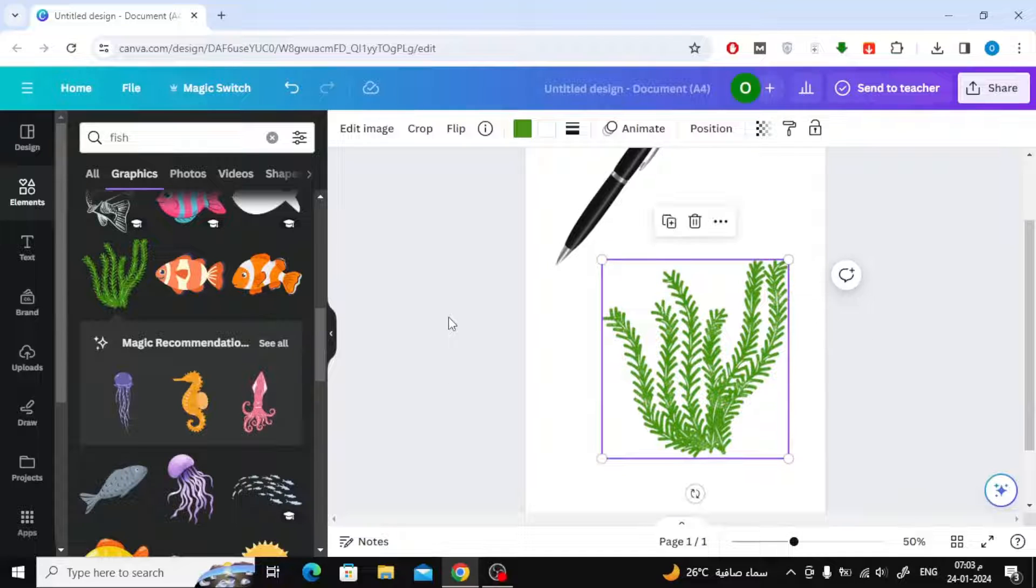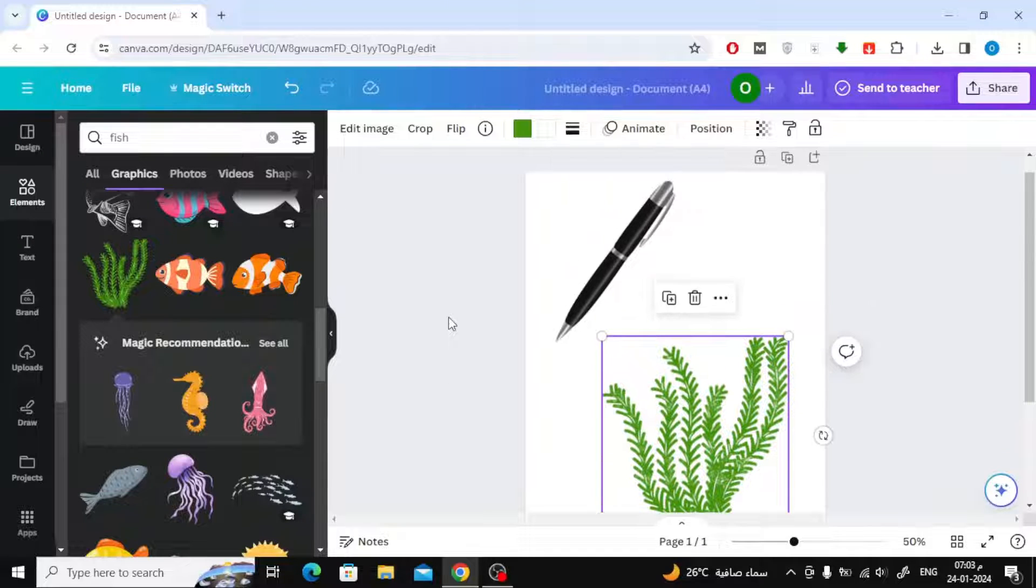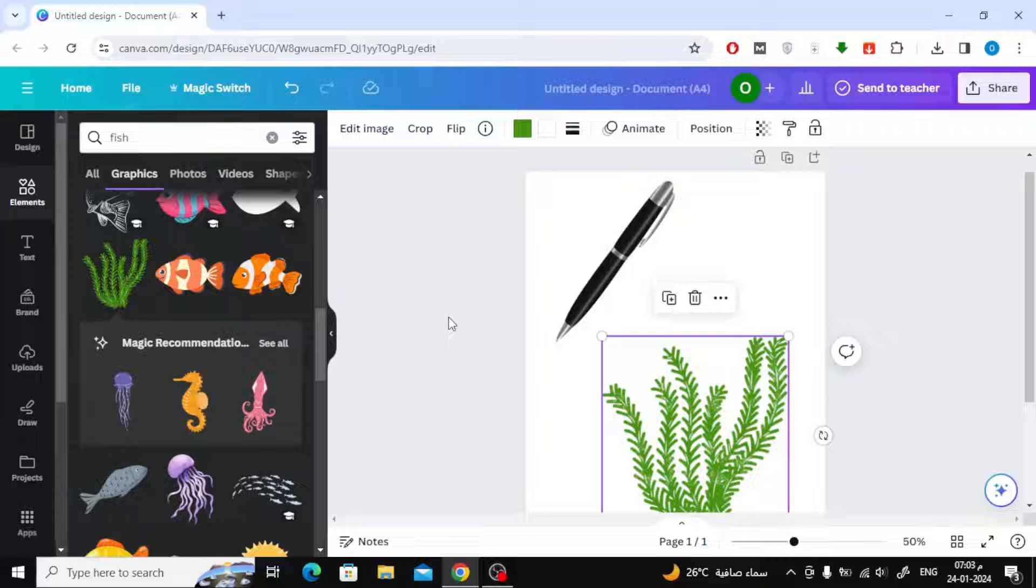In this video, we'll explain how to bend an object in Canva. Canva has many ready-to-use effects. Suppose I want to bend this pen.